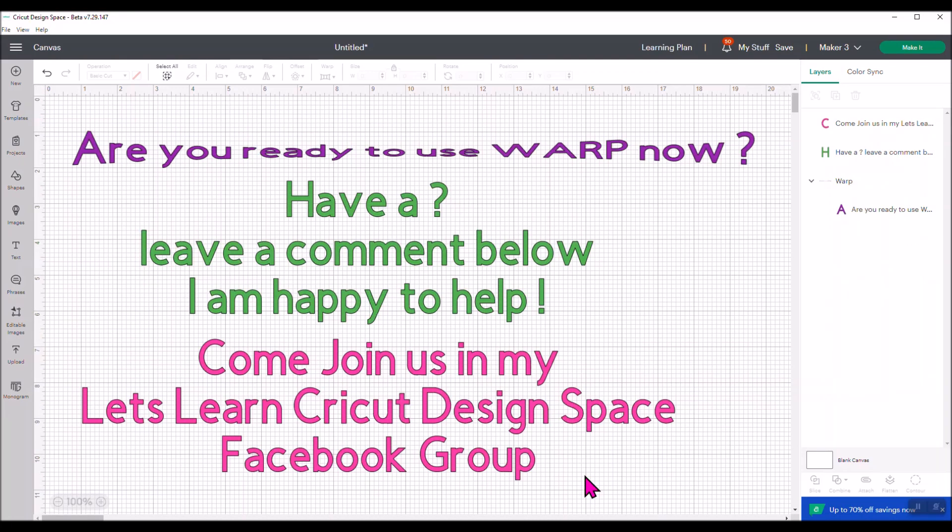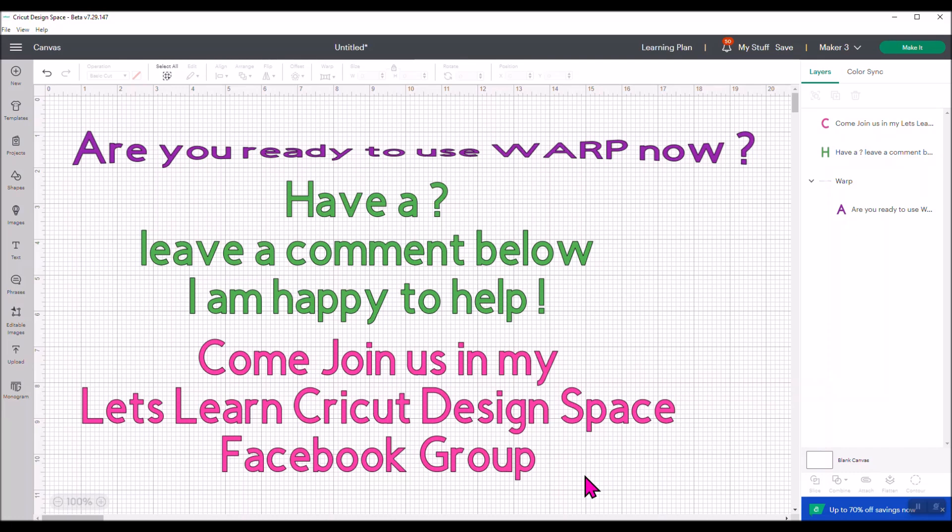Are you ready to use warp now? Think of all the great things that you could make with it. Do you have any questions? Leave a comment below. I'm always happy to help. I'd love for you to come join us in my Let's Learn Cricut Design Space Facebook group, where there's a lot of us learning how to use the features in Design Space and how we can make them on our projects and sharing and inspiring each other with our creative work.